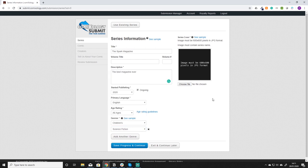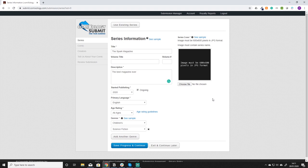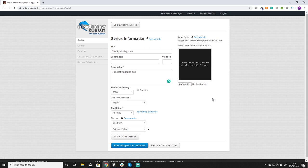As with all these submission services they always expect you to have your images in a certain size and format. For Comixology series page it is 600 by 600 pixels in a jpg format. Pretty much any imaging software is going to be able to do that for you. We use Photoshop or Illustrator. Very easy to set up and do.